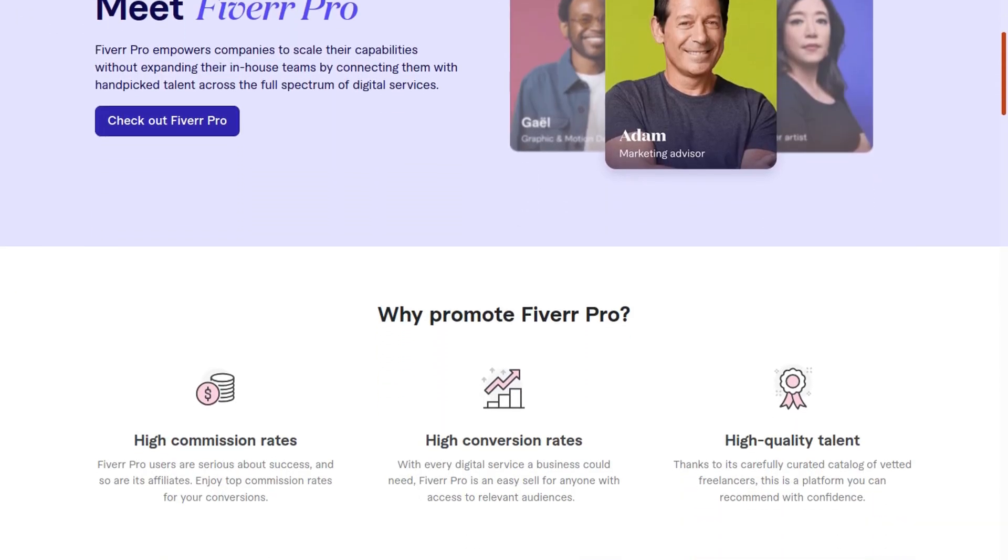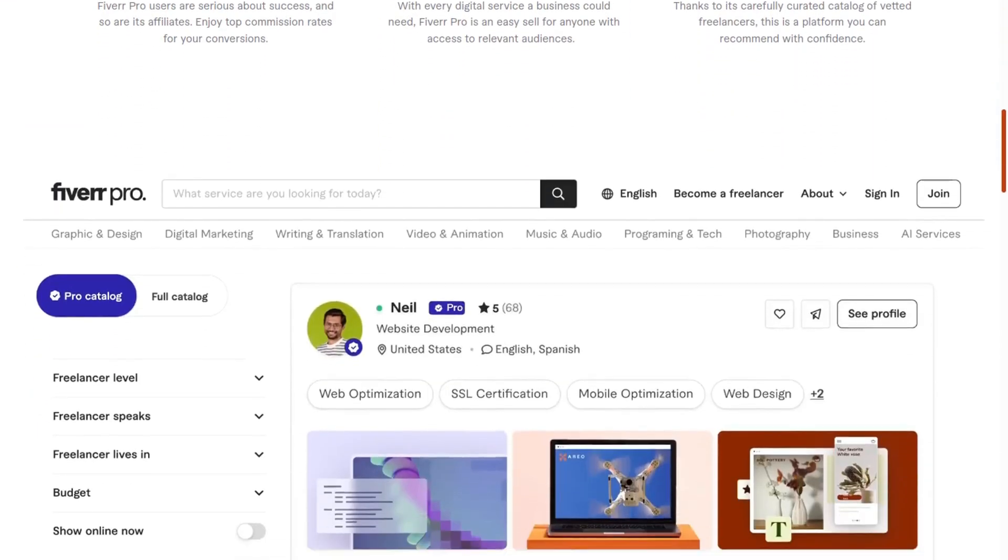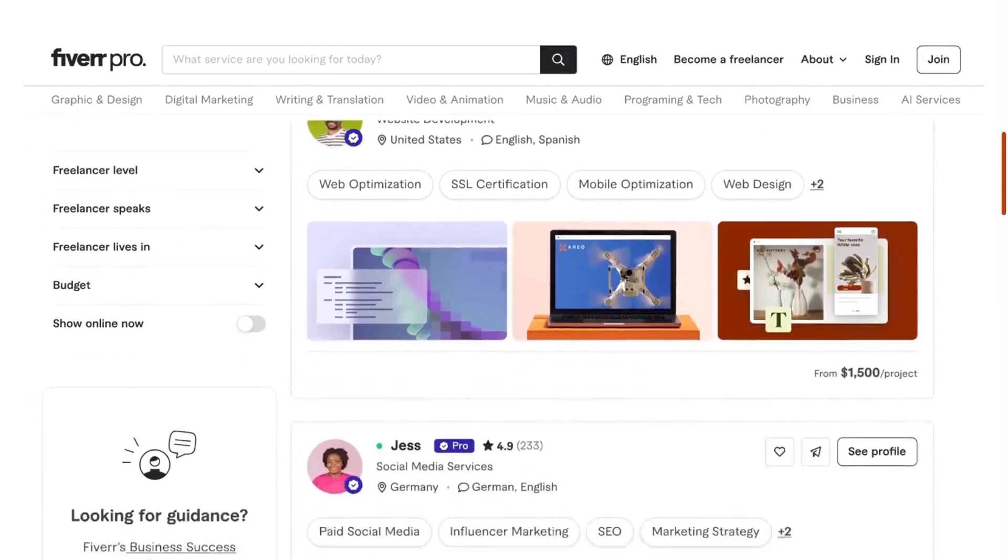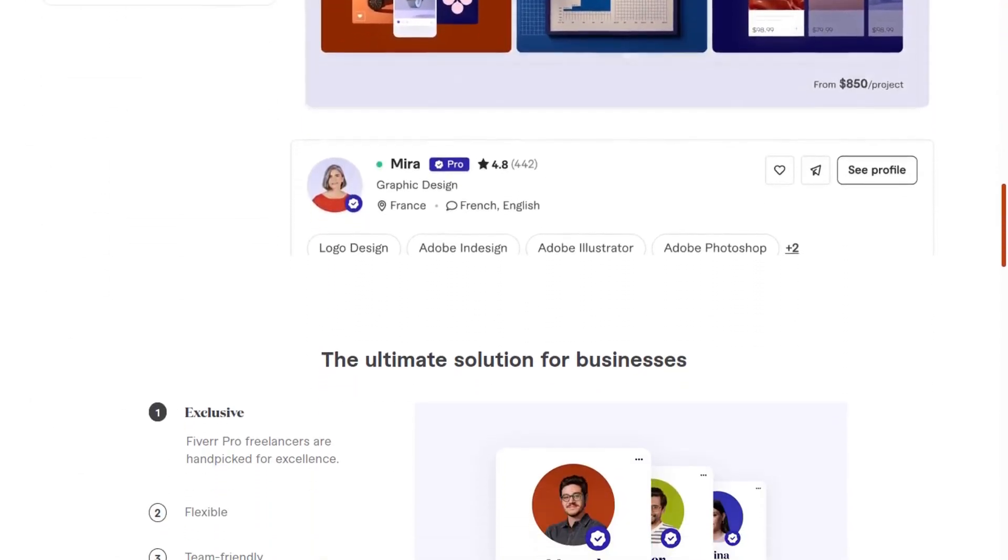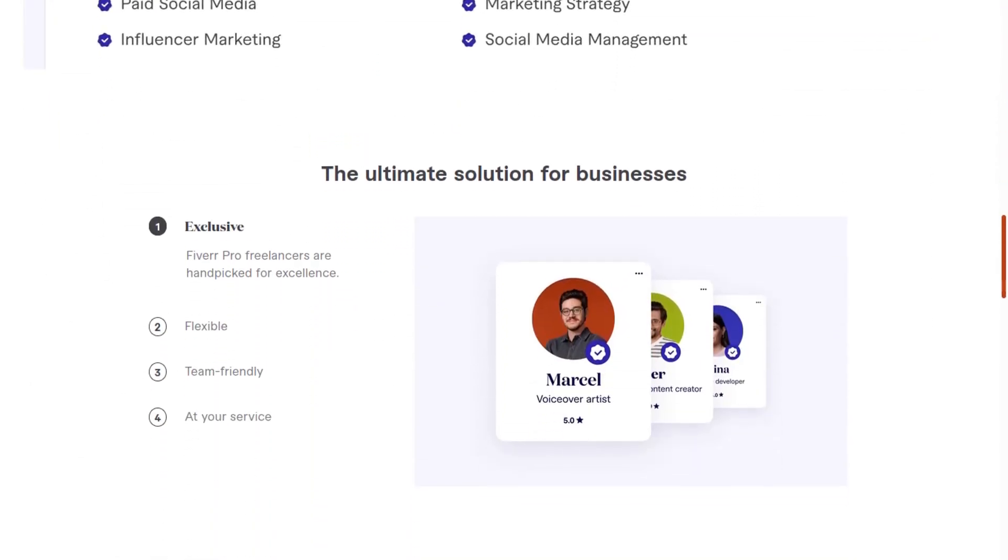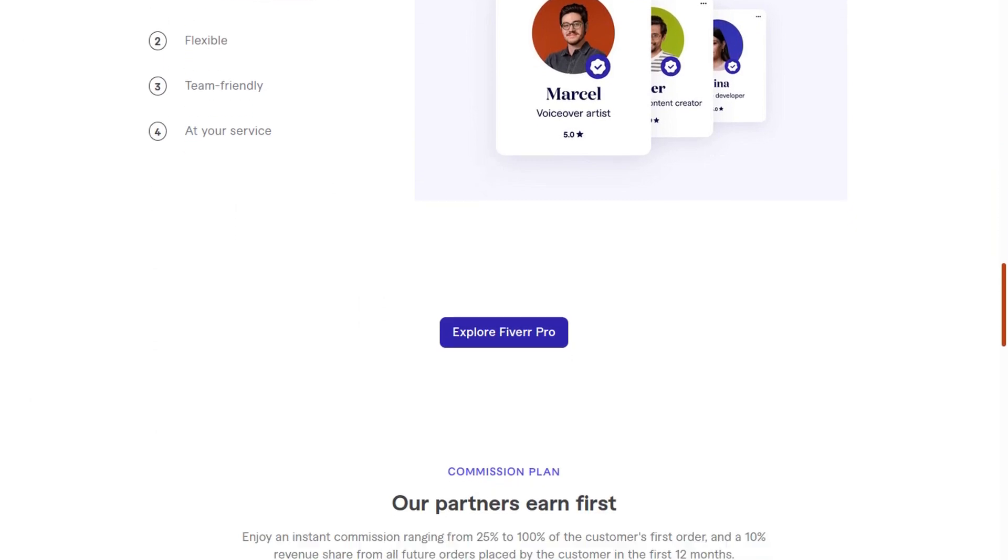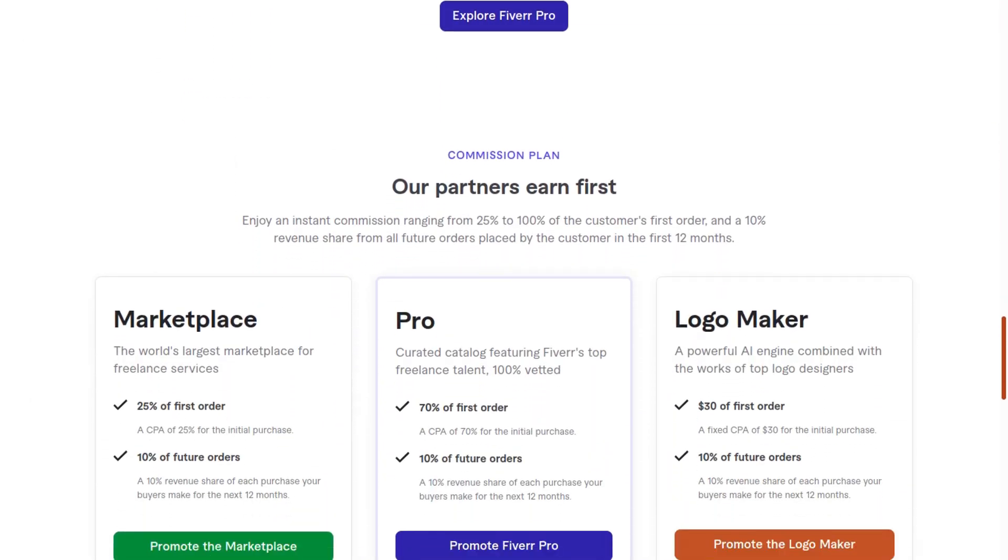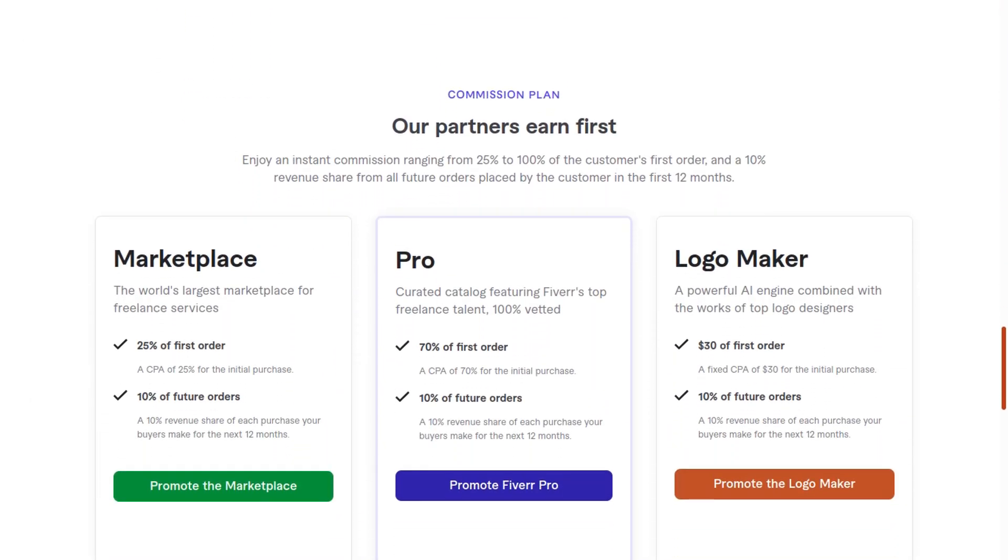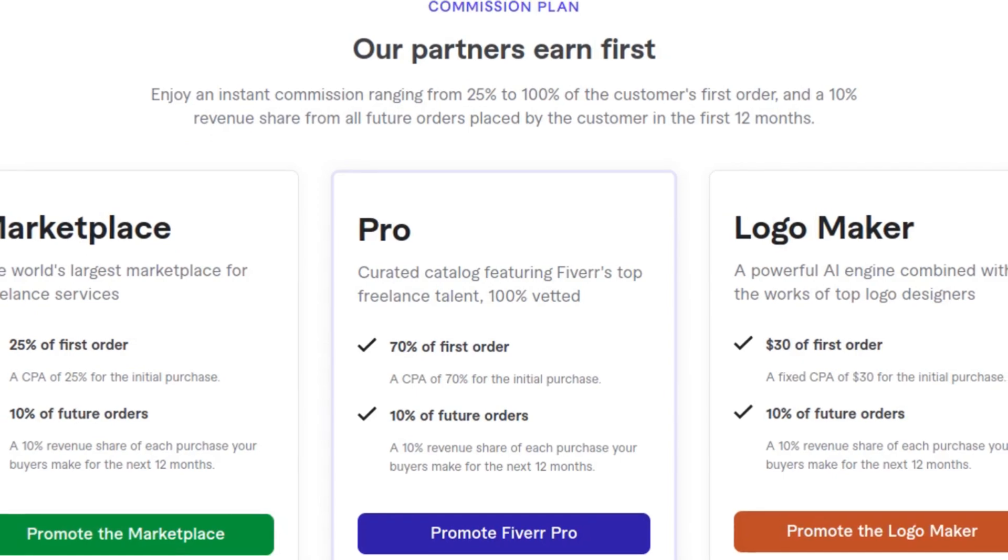You can also make a lot of money with Fiverr Pro, which is a new Fiverr product that helps companies scale on Fiverr by hiring people. That pays 70% of the first order plus a 10% revenue share for the first 12 months.